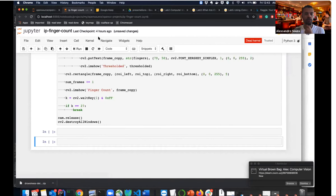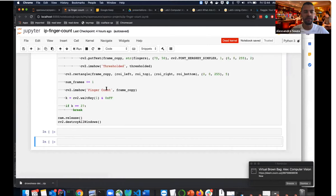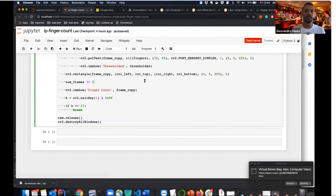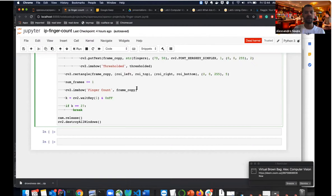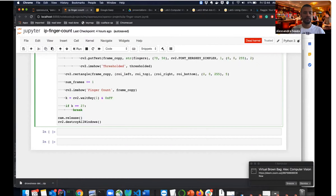That's all for the image processing section — everything done here uses no machine learning or deep learning, just the OpenCV framework. There's a lot you can do with these techniques alone, though counting fingers would be more stable if you trained a model to recognize them. For production-ready applications, machine learning is better.